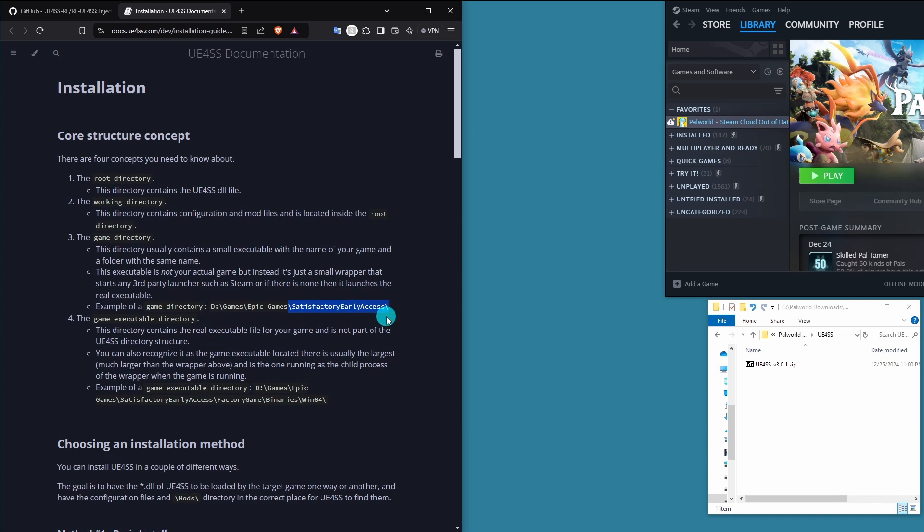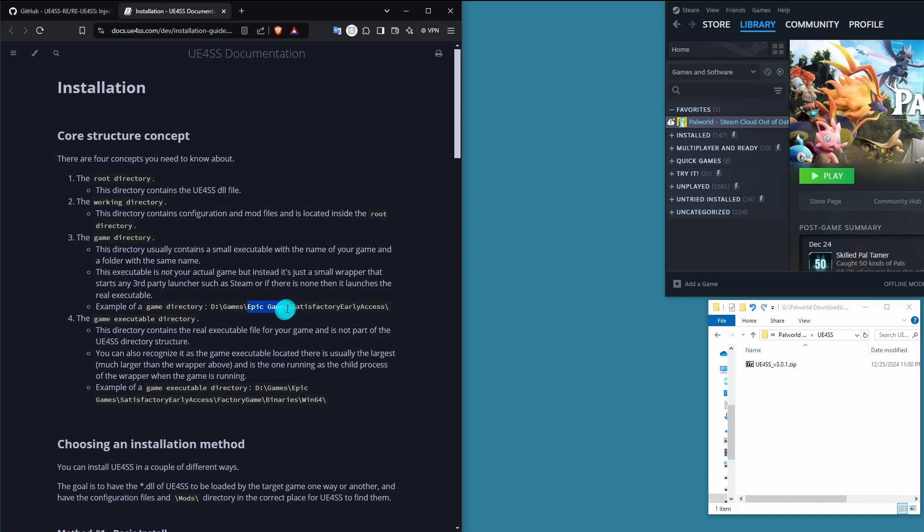In this case, satisfactory early access. So that is the Epic Games version. Given that it's in the Epic Games section, we can tell that this is the first folder related to the game at all.